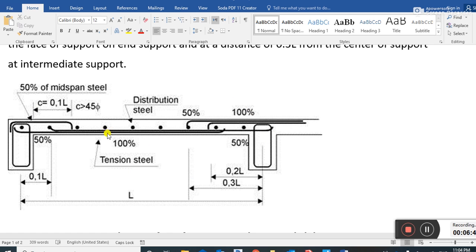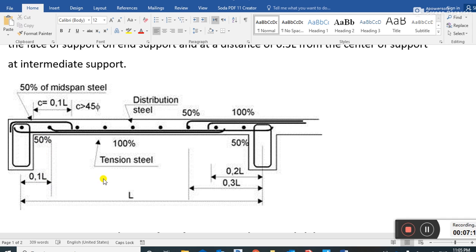In this reinforcement detailing diagram you can see the distribution steel: 50 percent near the outer portions, 100 percent near the support, and 100 percent tension steel at the center span. From the support it is 0.1L for 50 percent tension steel, and 0.2L to 0.3L for the mid-span 50 percent.